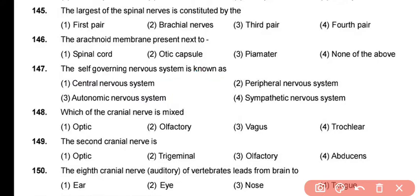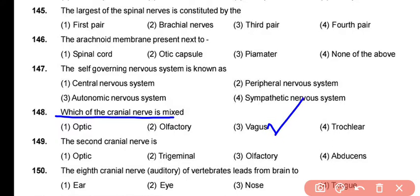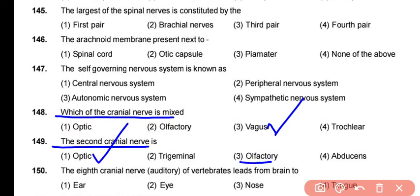The next question is: which cranial nerve is mixed? The vagus nerve, the 10th cranial nerve, is a mixed cranial nerve. The correct answer is option 3. Note: the 2nd cranial nerve is the optic nerve, the 1st is the olfactory nerve, the 5th is the trigeminal nerve, and the 6th is the abducens nerve.